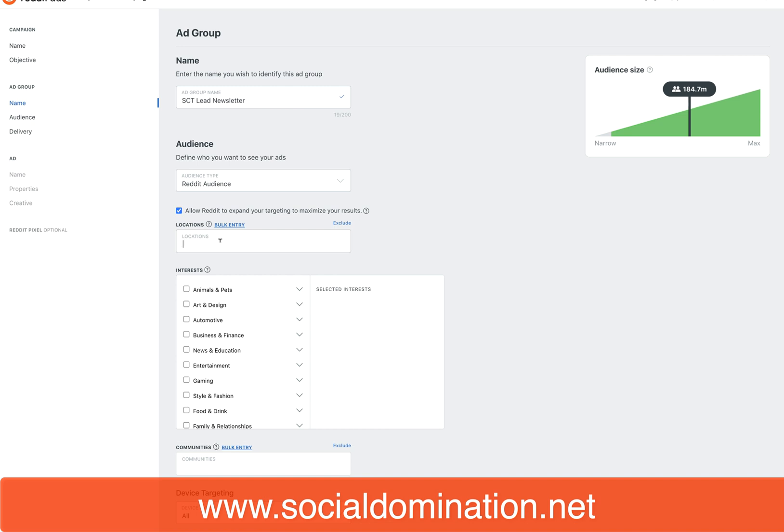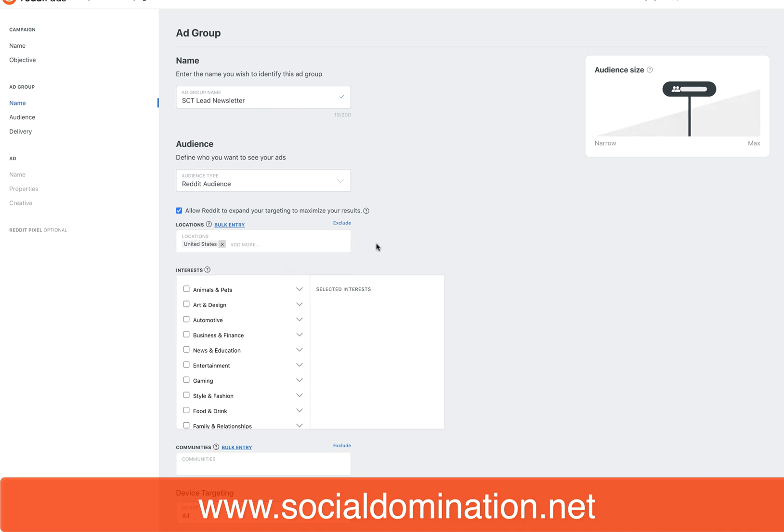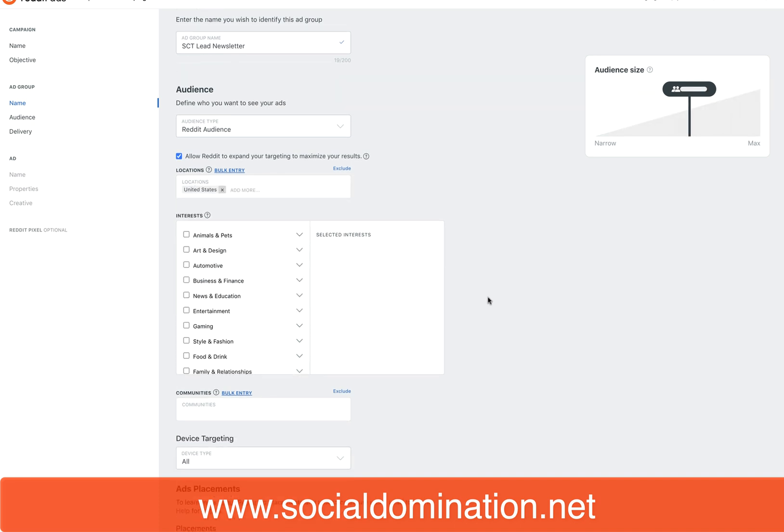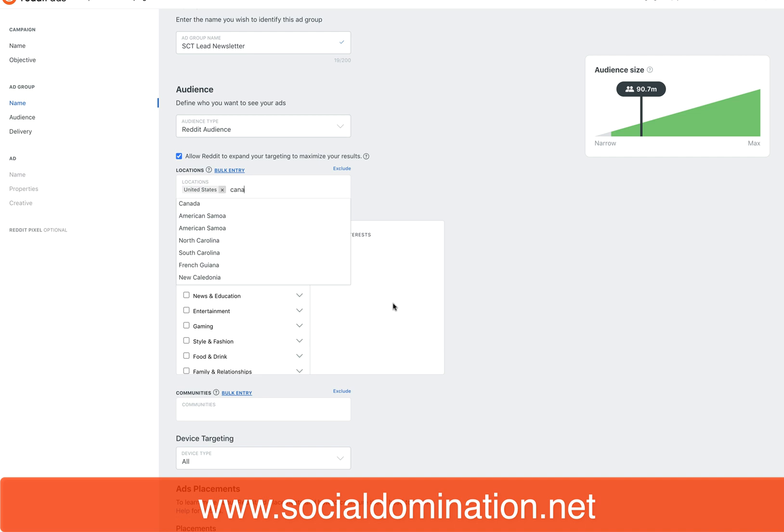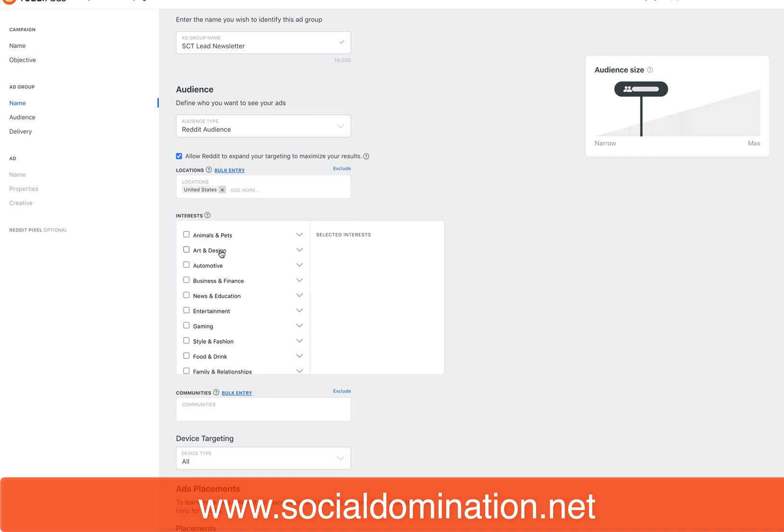We are going to the United States only. Actually, I will also go Canada—no, I'm just gonna go one country. I don't like to confuse it too much.